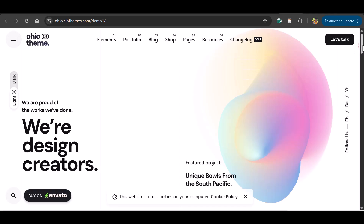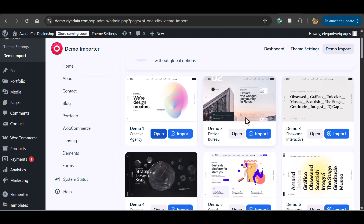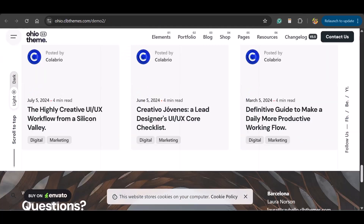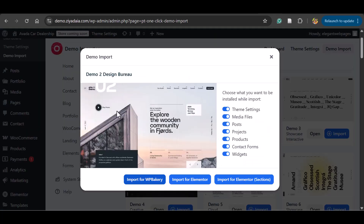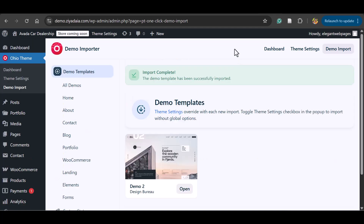You can open a demo in a new tab to preview how it looks. There are many demo sites available for your choice. The second demo looks better, so let's import that one. Click Import on demo 2. It will ask: Import for WP Bakery, Import for Elementor, or Import for Elementor Sections. Depending on your page builder, choose accordingly. Since I'm using Elementor, I'll click Import for Elementor. This will take a few minutes depending on your internet and hosting speed, so please wait.